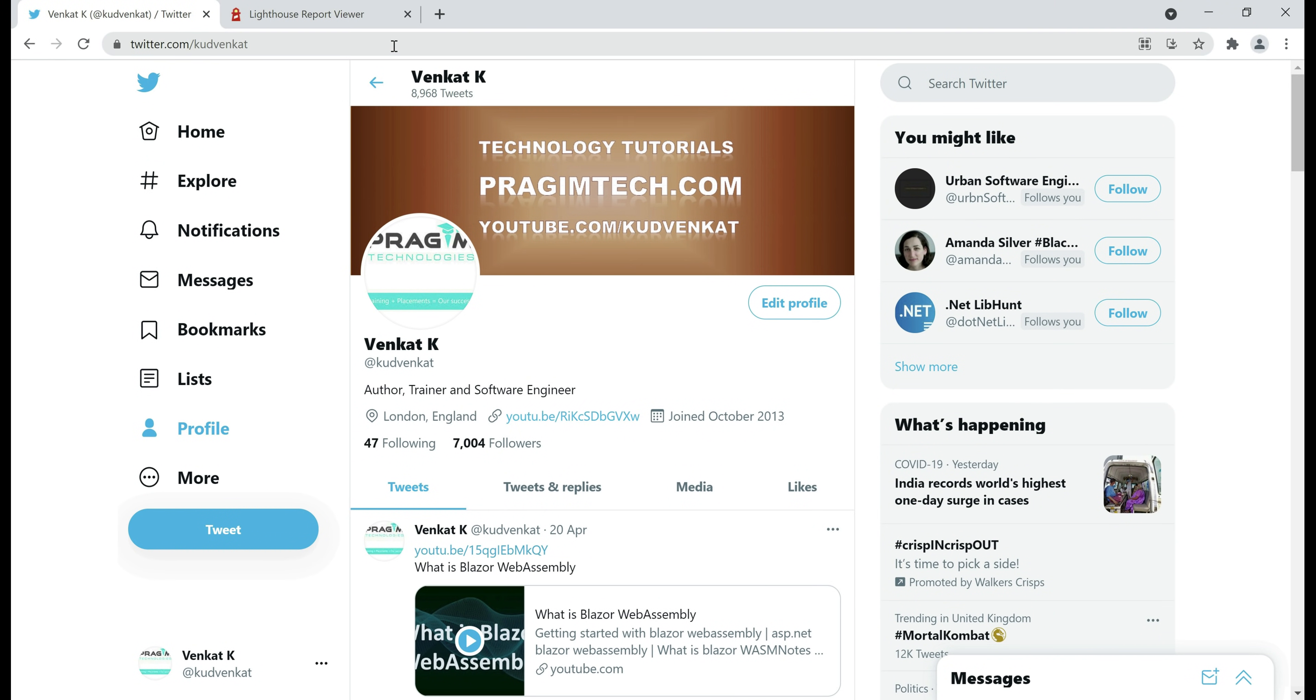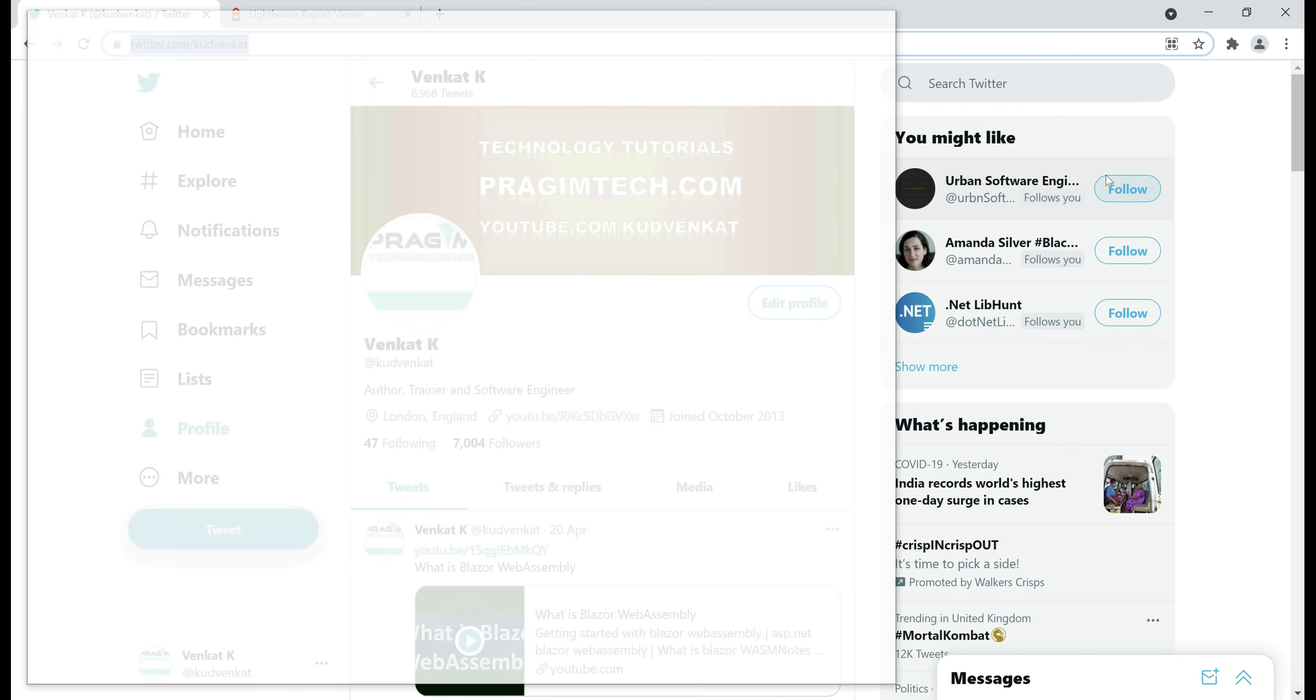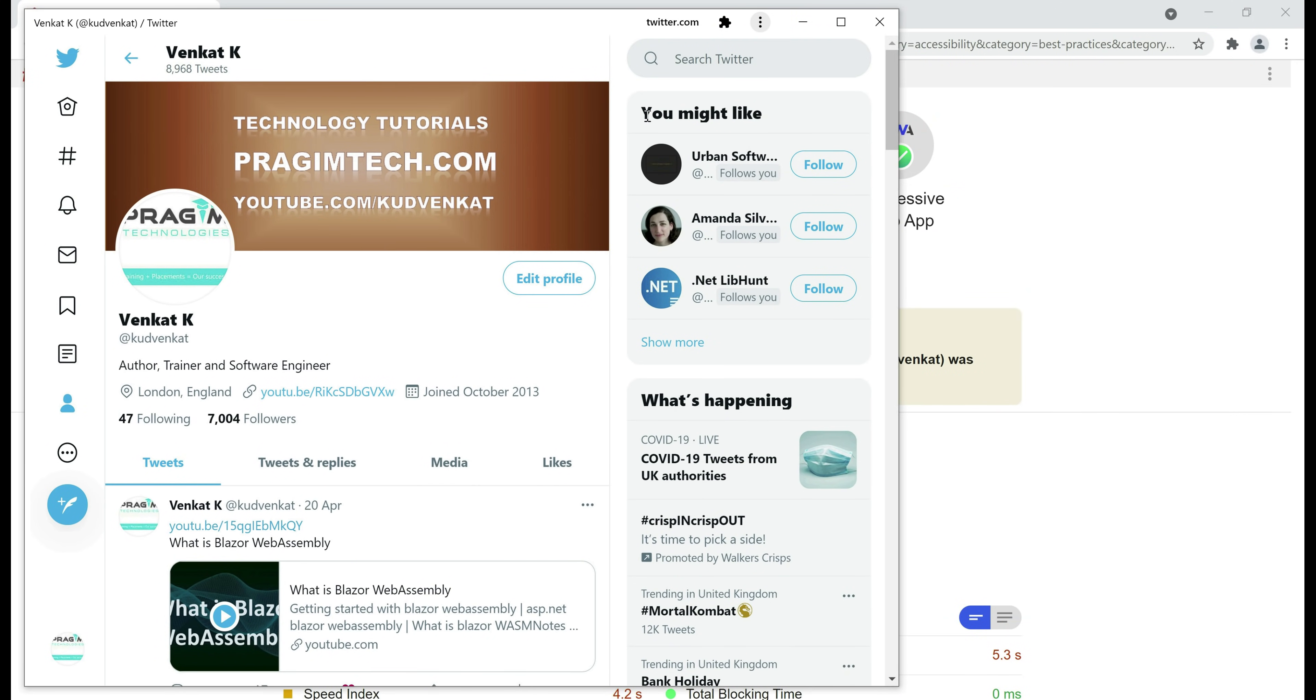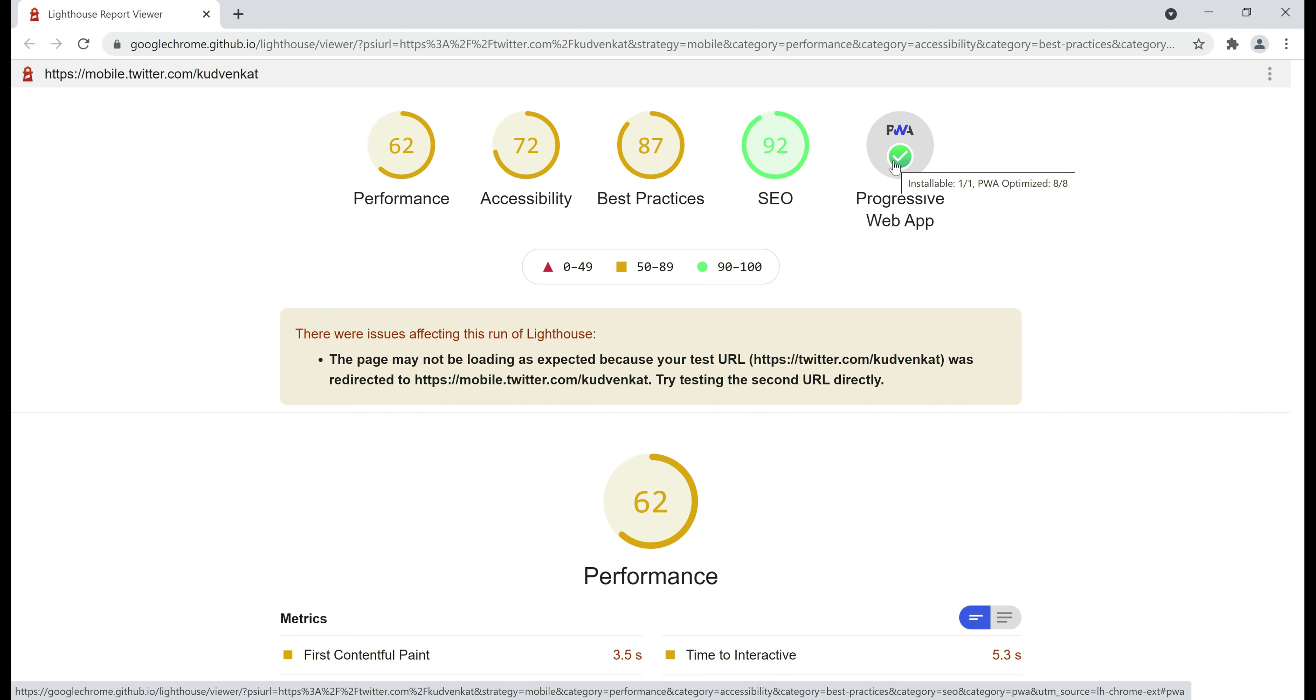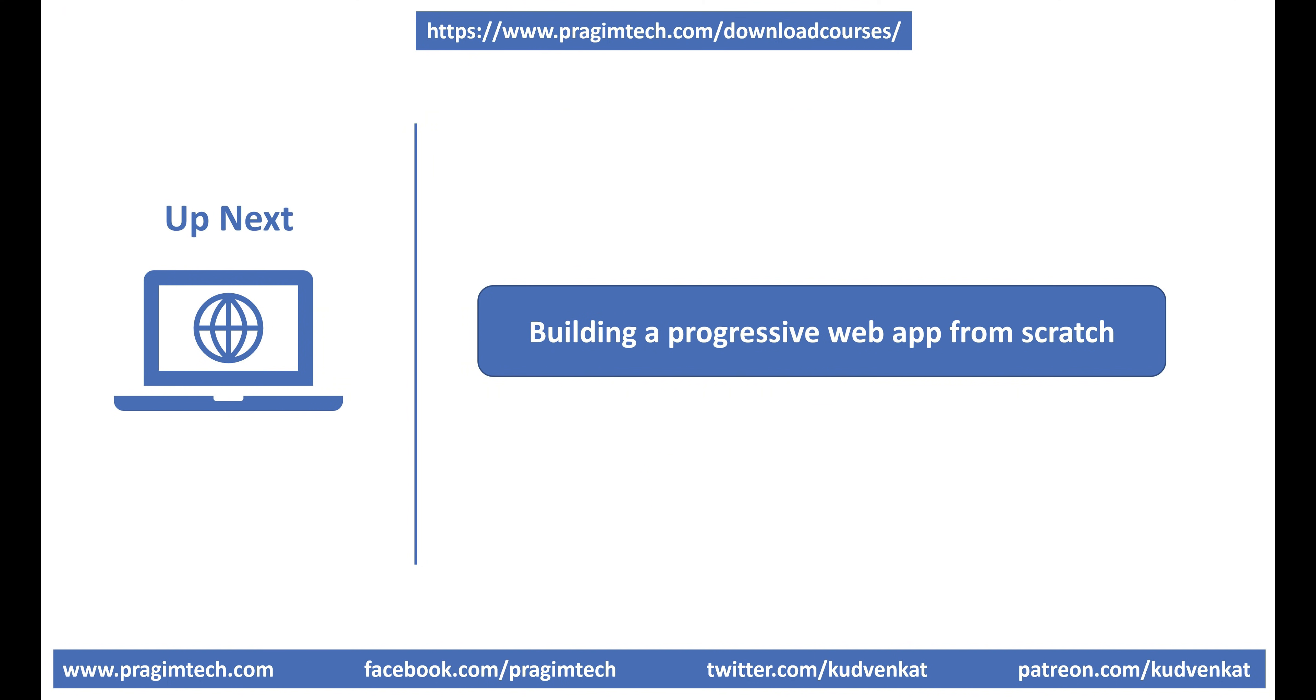Another example, twitter.com is a progressive web app. How can we say? Well, again by looking at the URL, notice we have install icon, when we click that, we get a prompt and when I click install, the app is installed. We now have twitter in its own window without the address bar and if we take a look at the lighthouse report, notice we have a check mark against PWA and installable 1 out of 1, PWA optimized 8 out of 8.